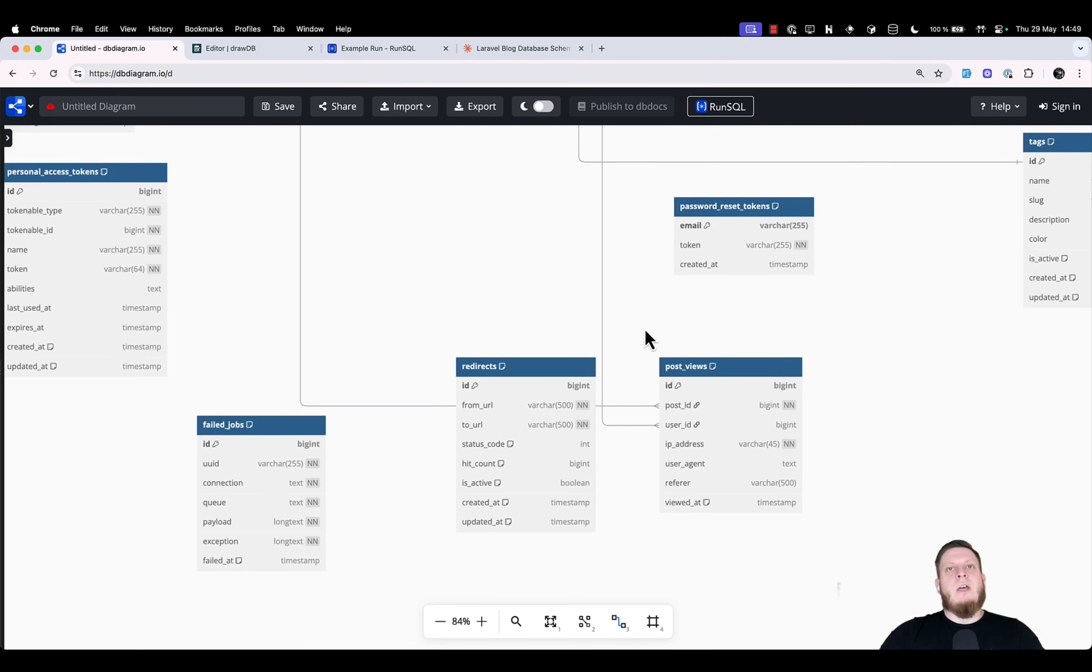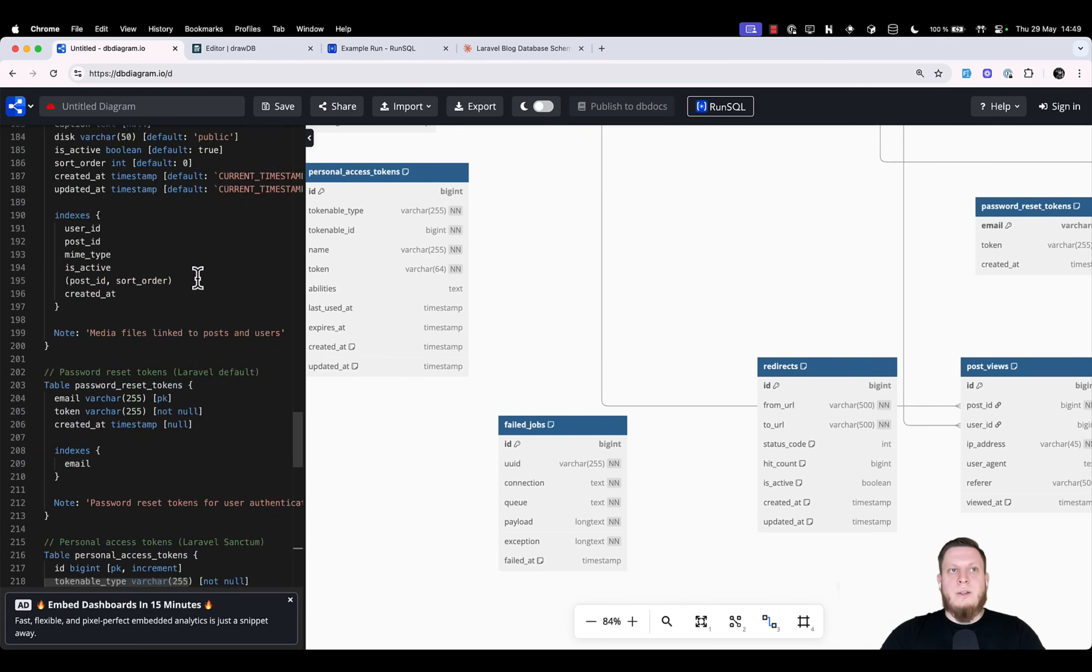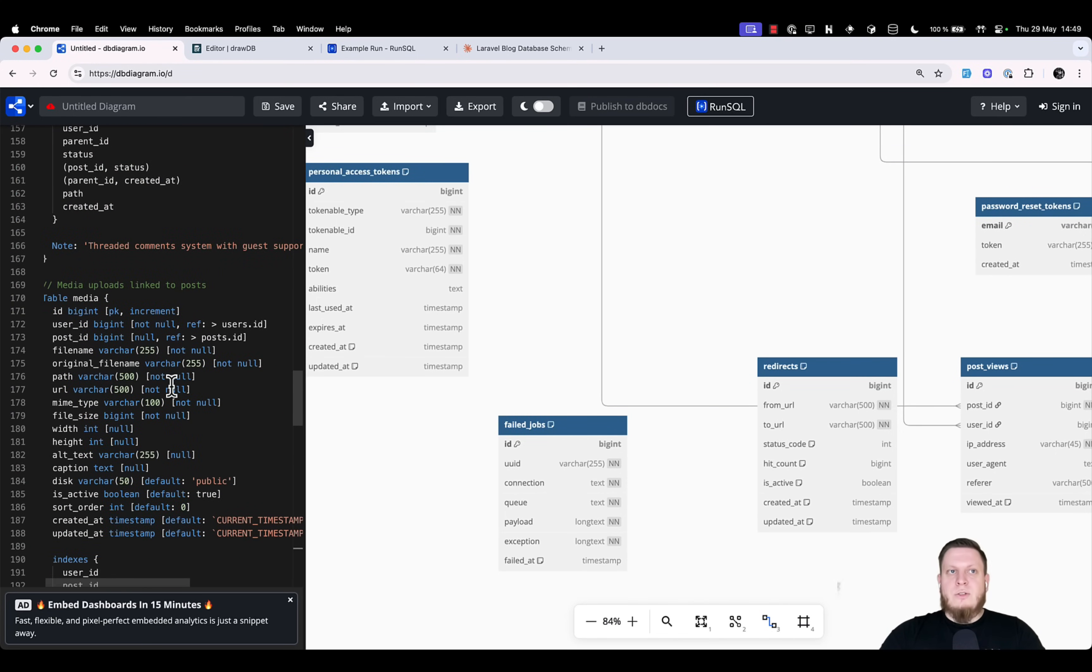We can use AI to generate new database structures and brainstorm ideas. And if there's something we don't like, we can go in, find the table we don't like, and just simply change the definition.